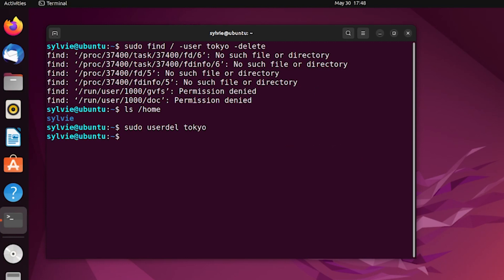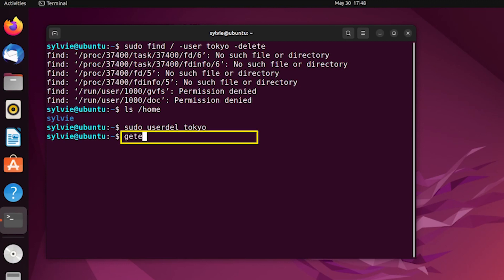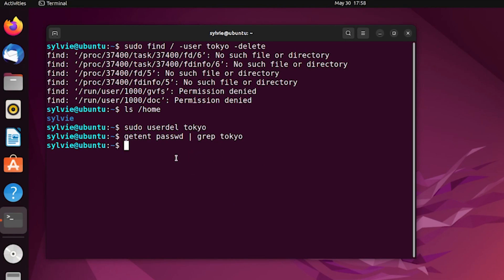As you can see, this is how you can delete the user. To verify that the user is deleted, I'm going to use: getent passwd | grep tokyo. And as the username is not showing here, that means it is successfully deleted.